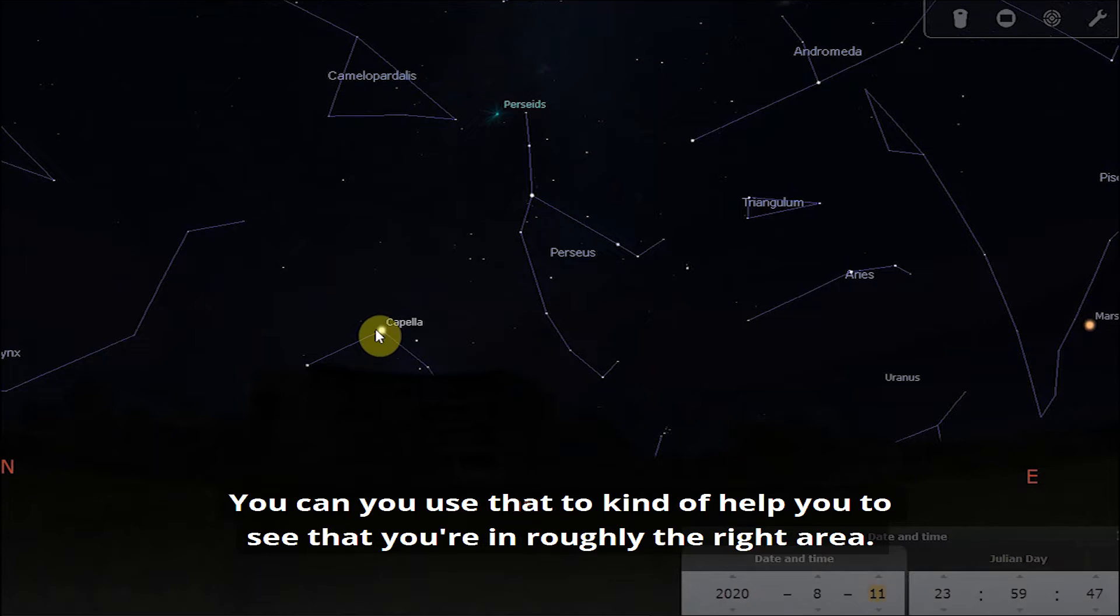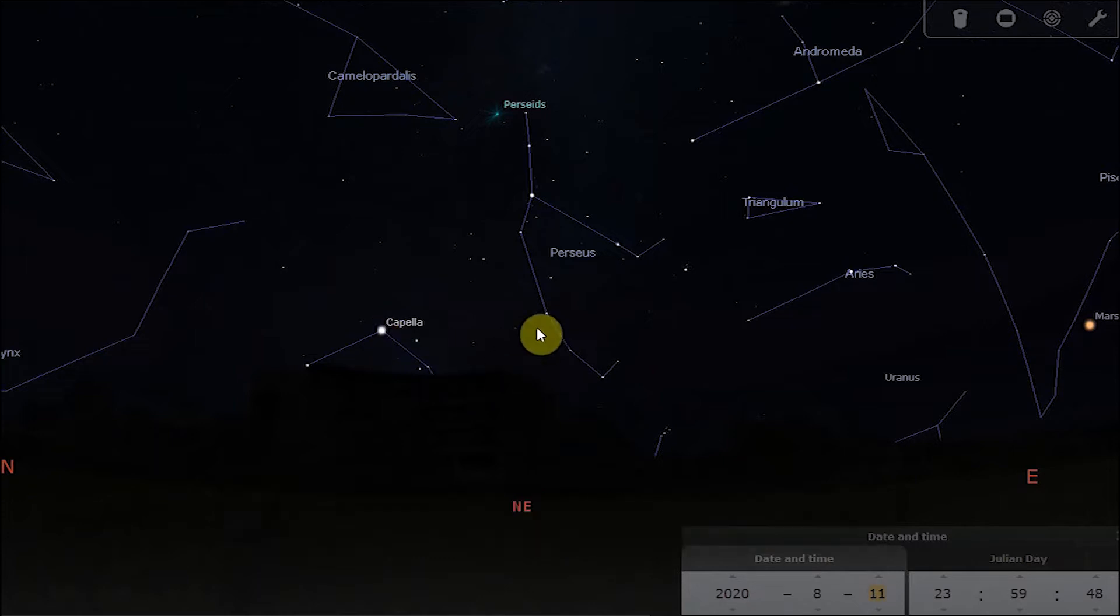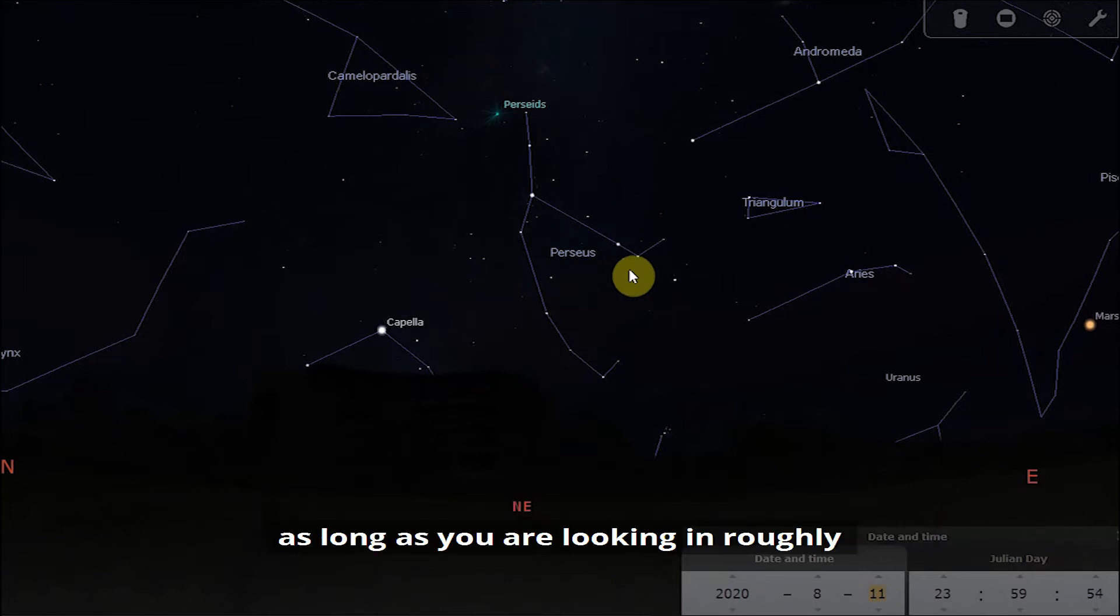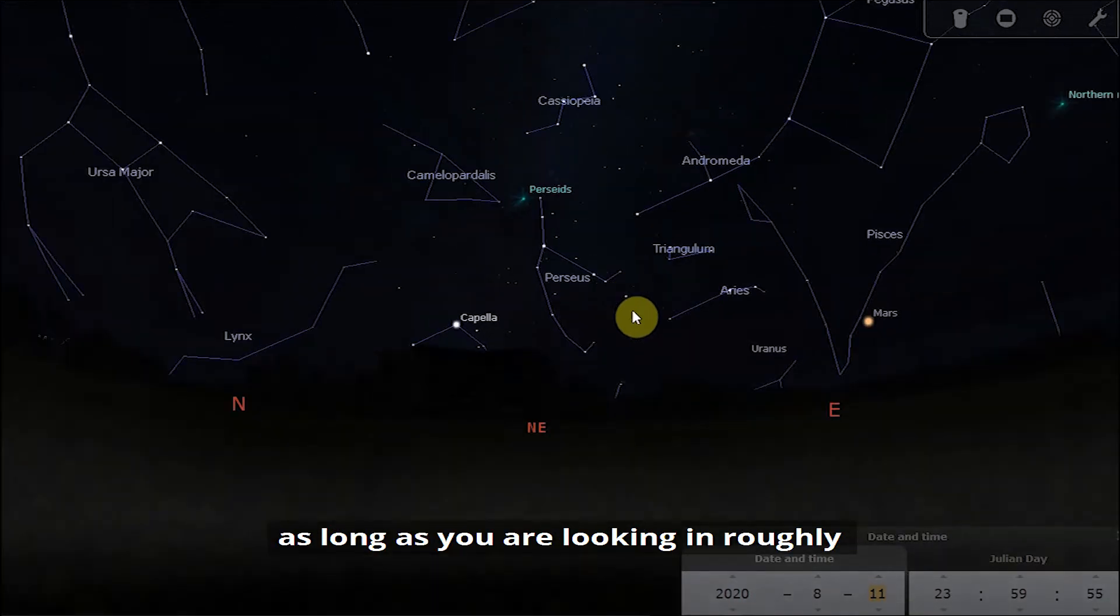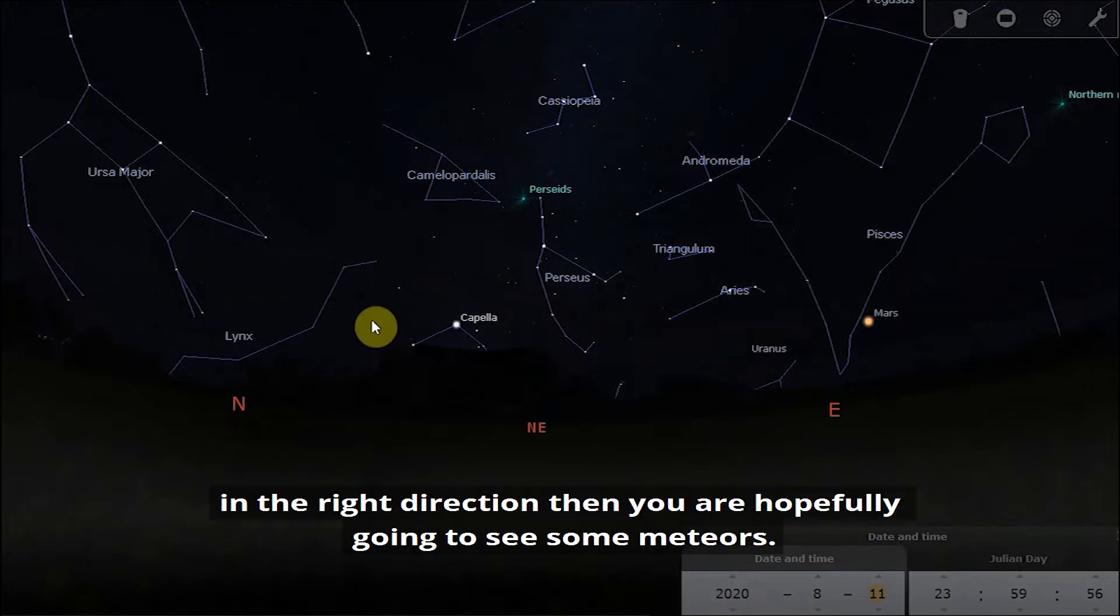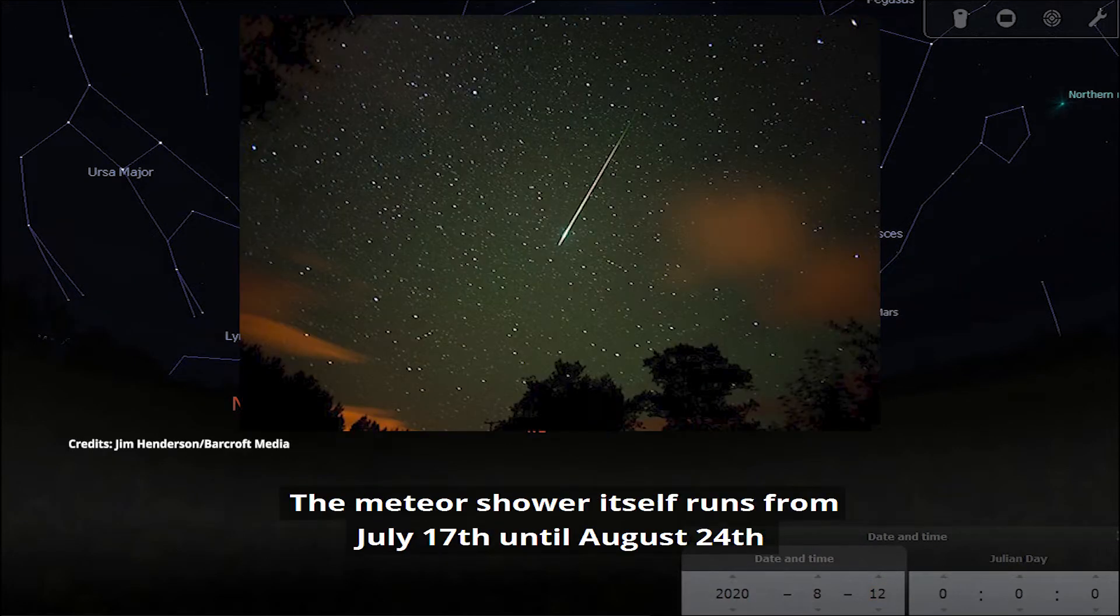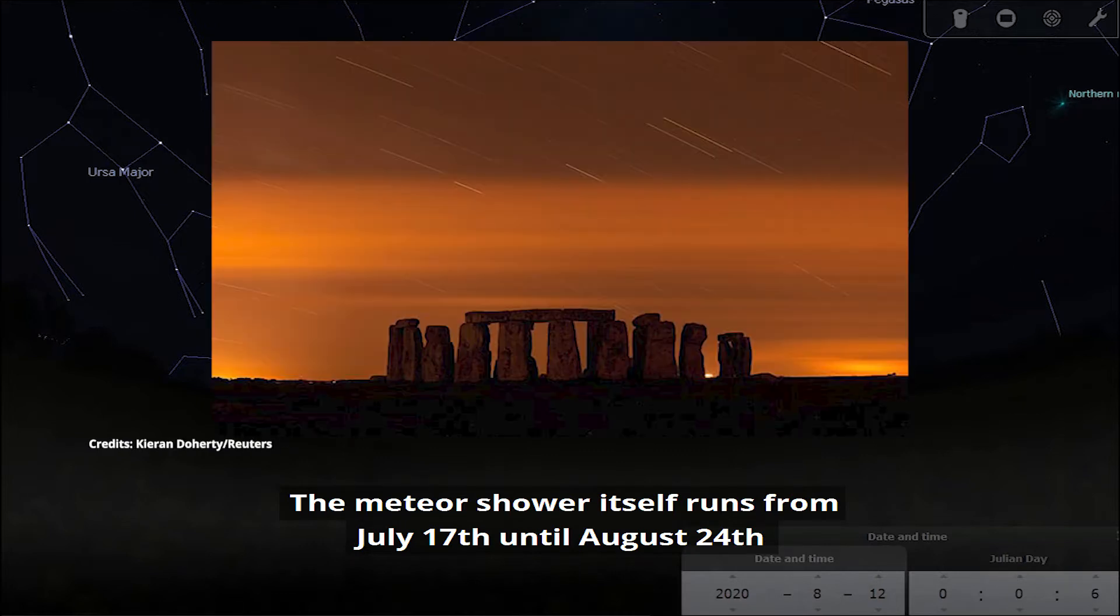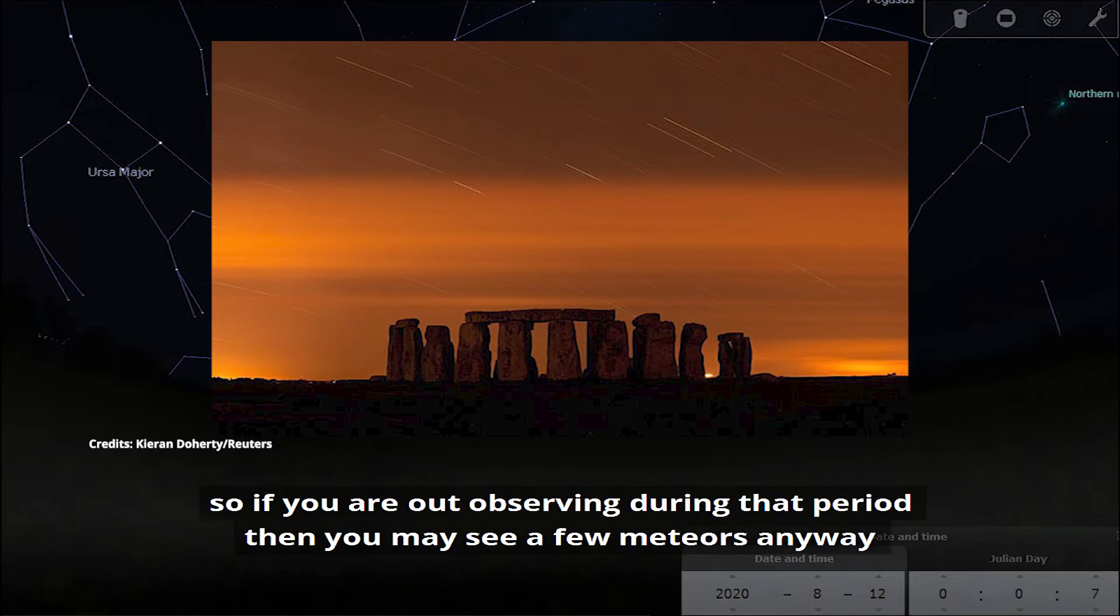So you can use that to help you see that you're in roughly the right area. You don't need to be looking directly at the constellation of Perseus to see the meteors. As long as you are looking roughly in the right direction then you are hopefully going to see some meteors.